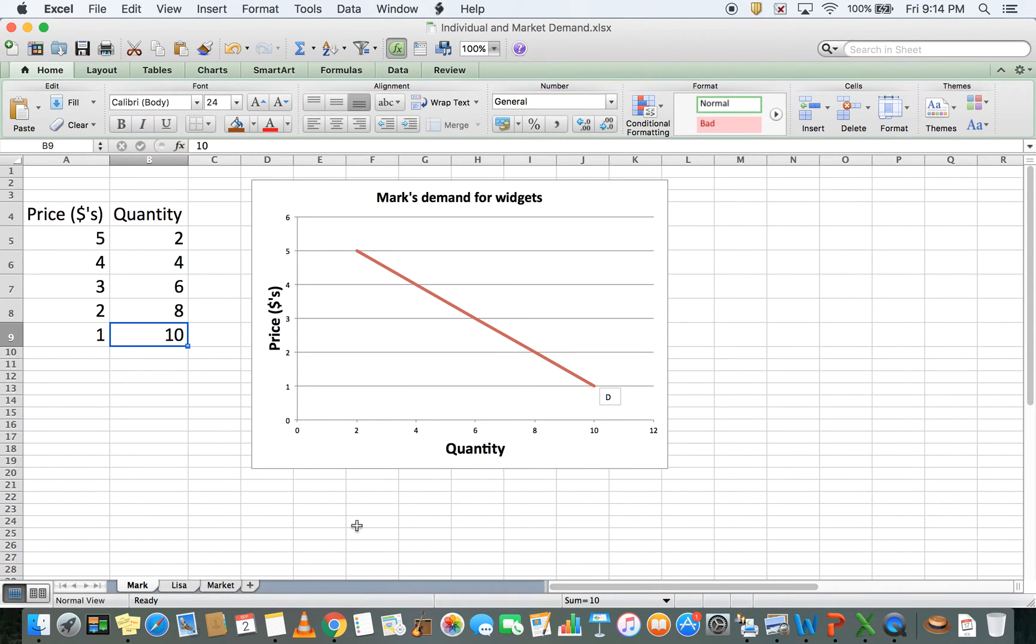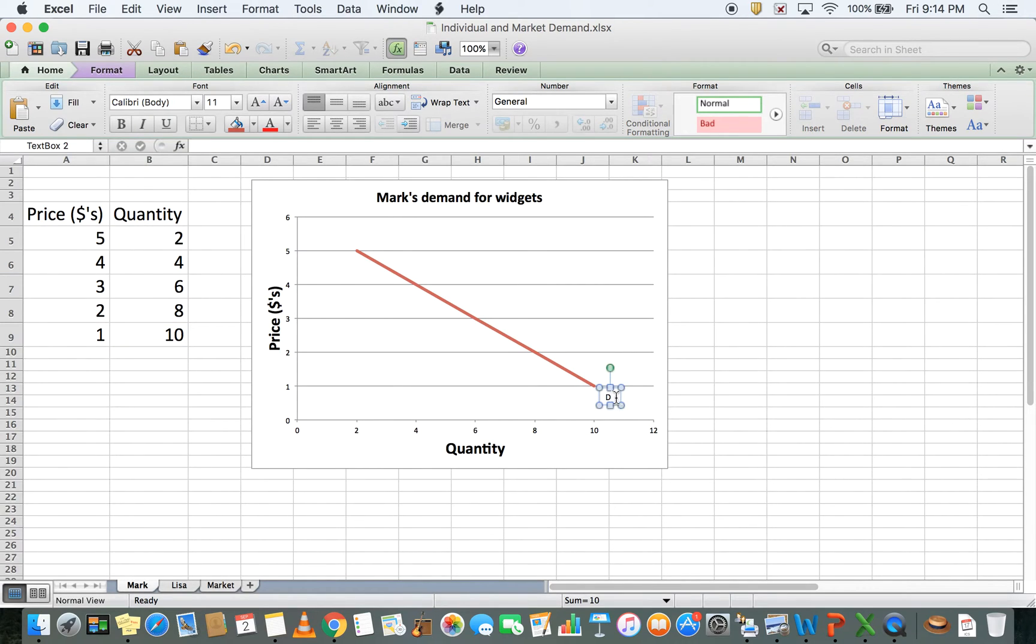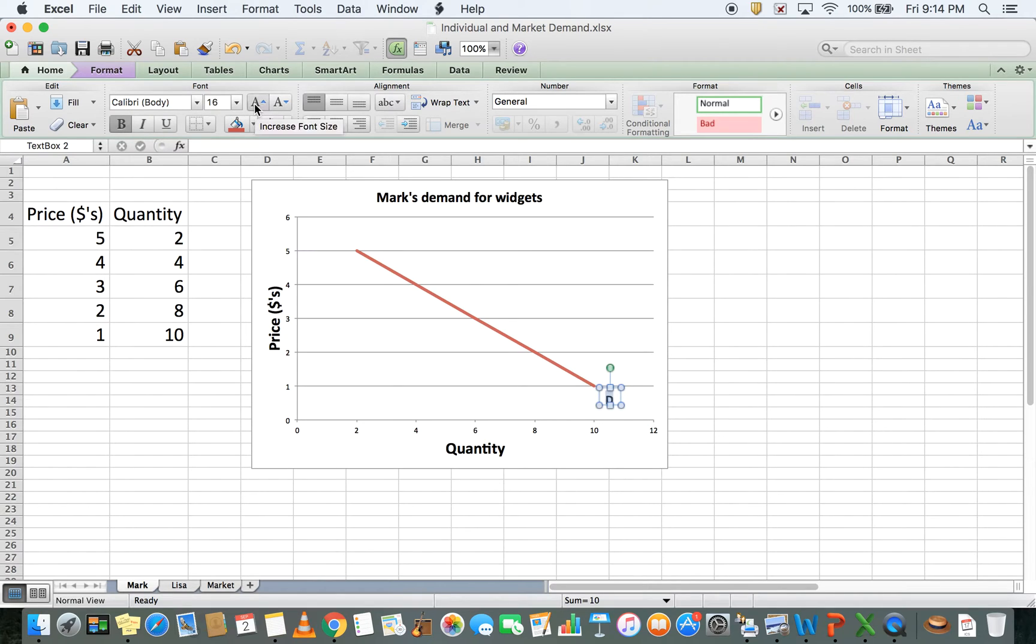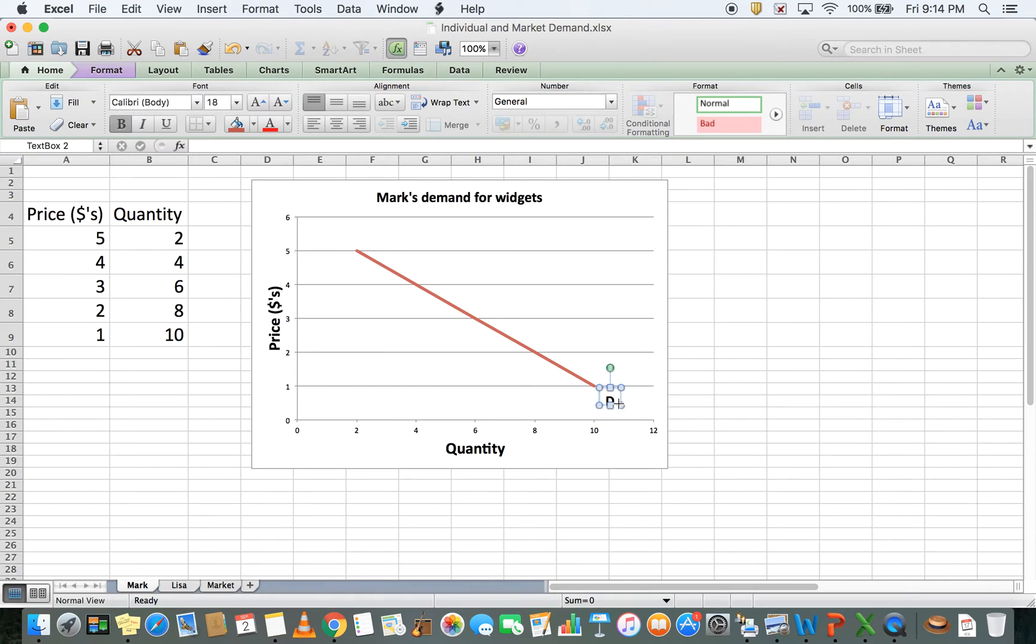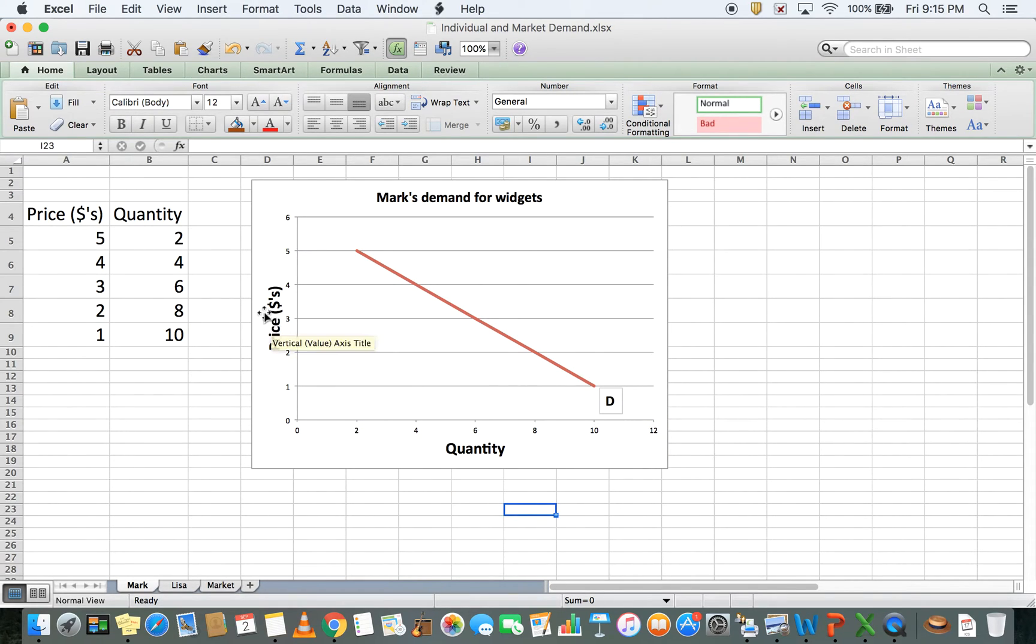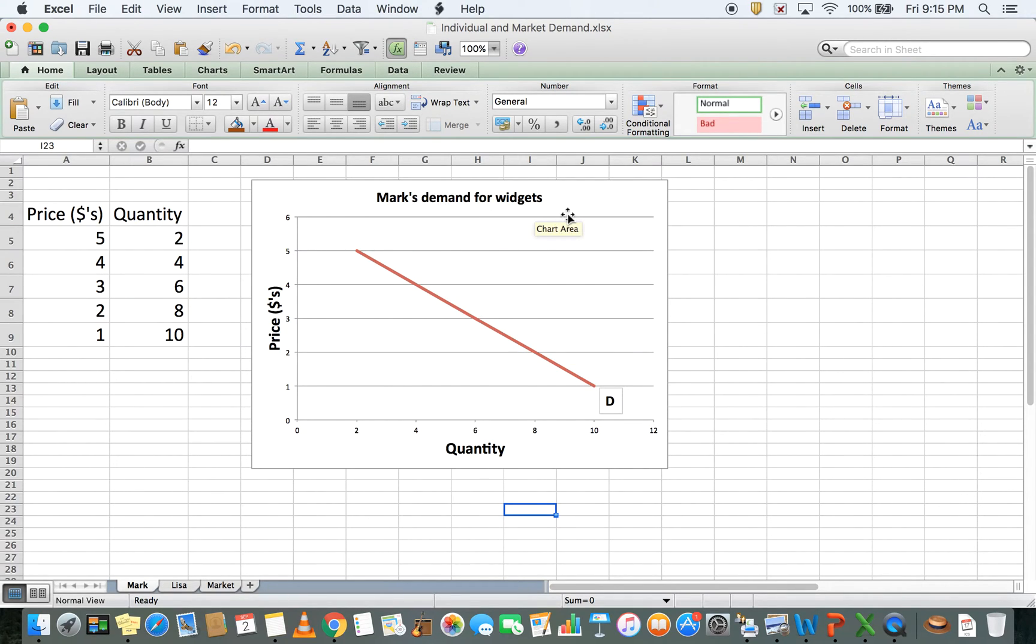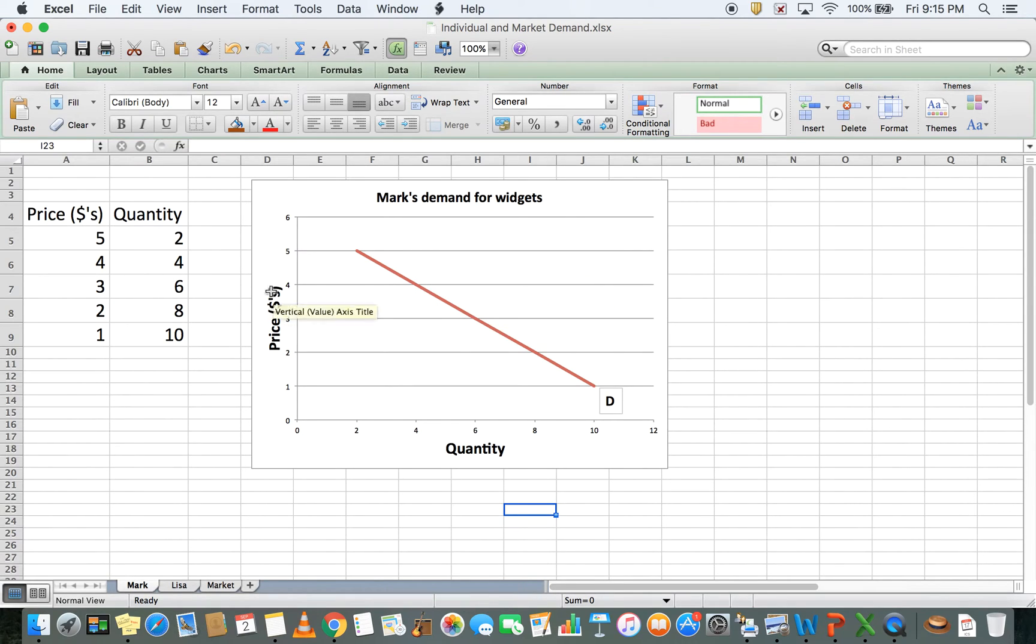This should be pretty straightforward. I've labeled it very small here, but let me make it bigger so you can see there's a D. This should always be labeled clearly. The key thing is not just the y-axis label, but also the demand curve label. The diagram has been labeled Mark's demand for widgets, and the data corresponds to the graph.